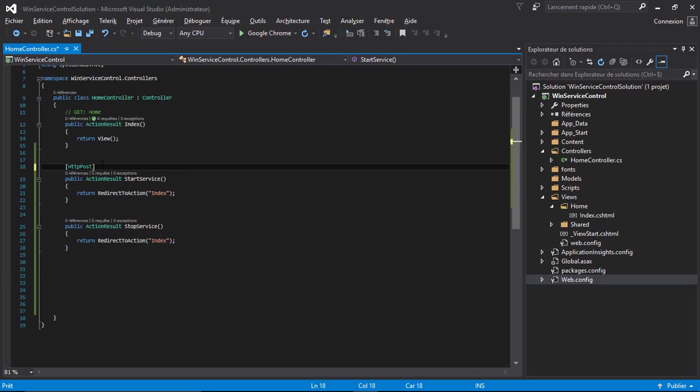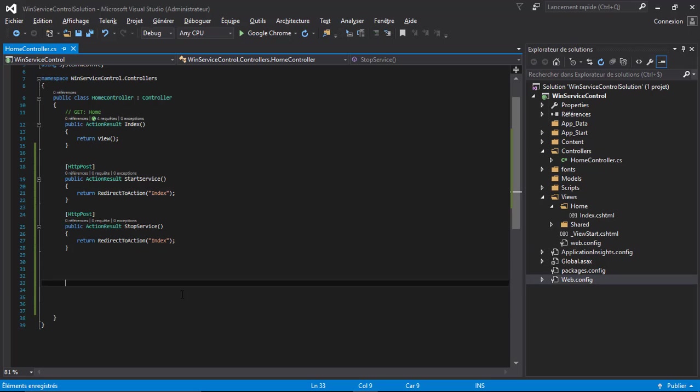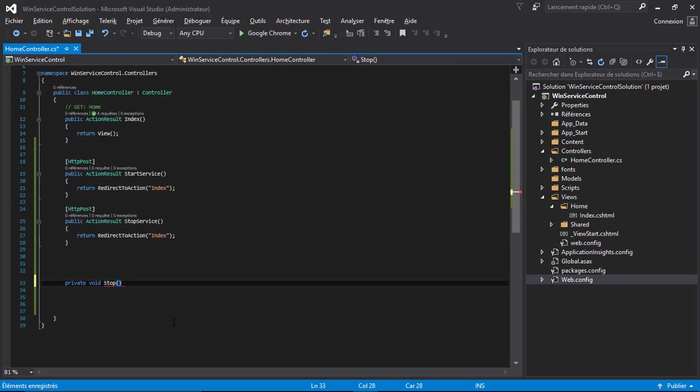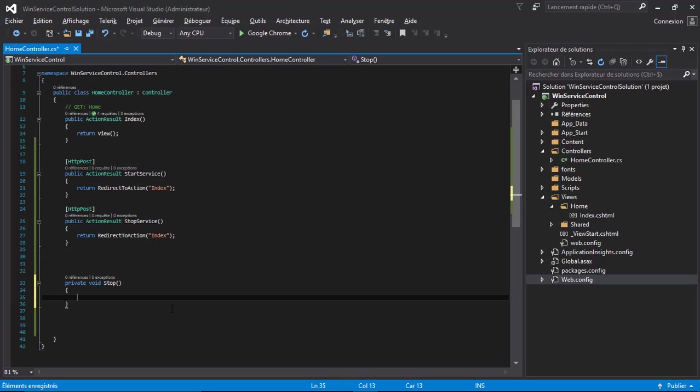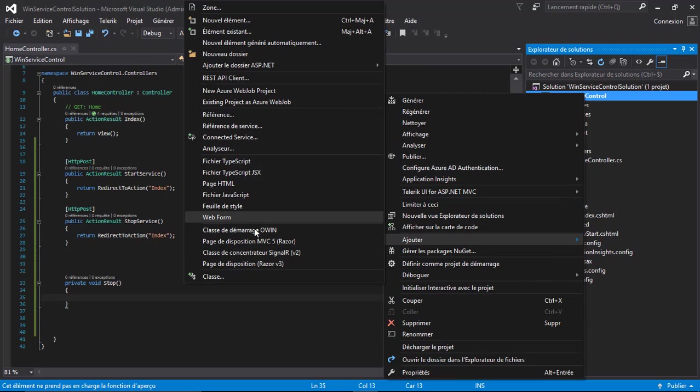Now let's create the methods that will start and stop the services. The first one is private void StopService. Another thing you need to add, I forgot to add, you need to reference an assembly.